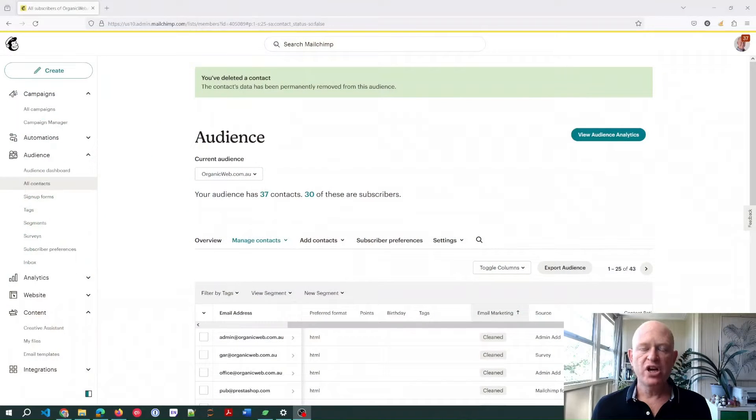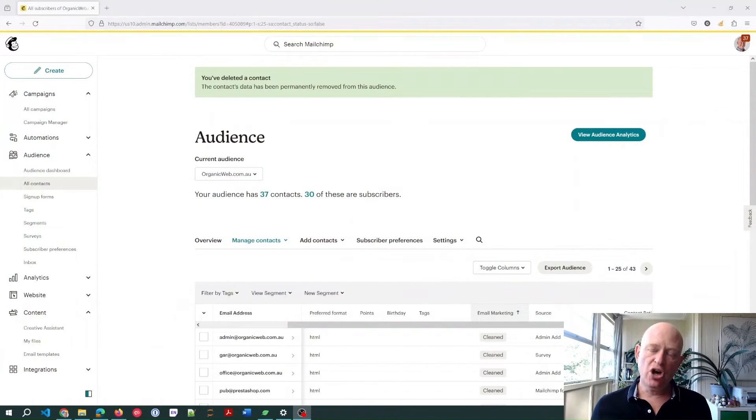Hi, I'm Gary from organicweb.com.au and I'm a Mailchimp Pro Partner. In this short video, I'm going to go through how we manage cleaned contacts in Mailchimp and what they are.